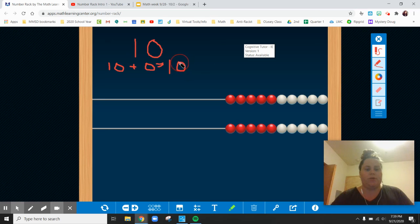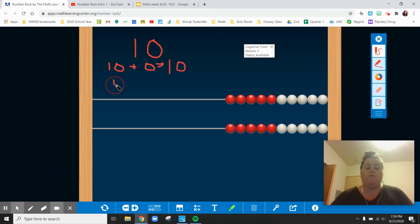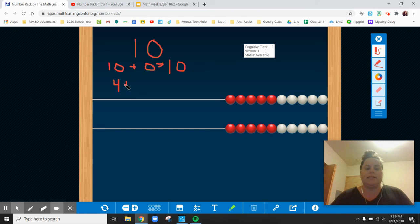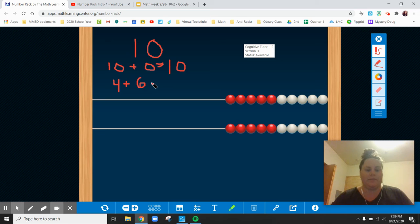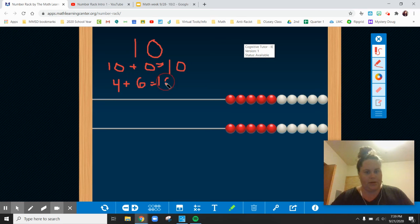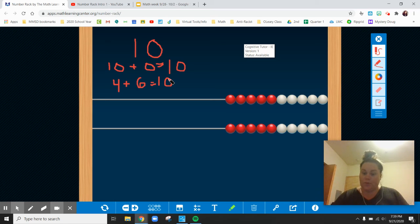I also could move maybe, let me think here, 4 on the top, plus 6 on the bottom, and I would get 10. Then you might have come up with some other ways too, and that's a great idea.